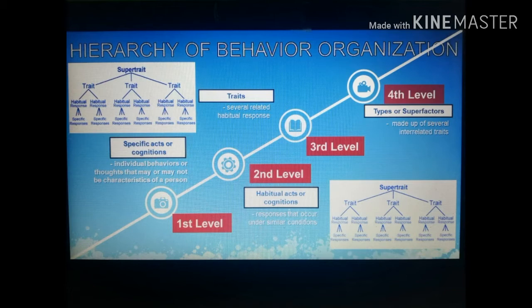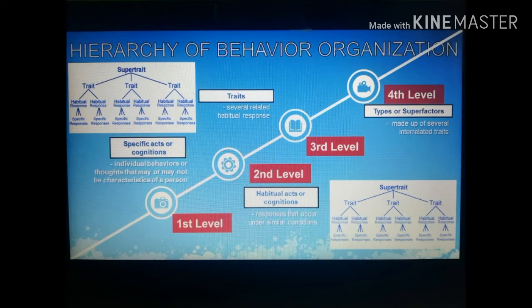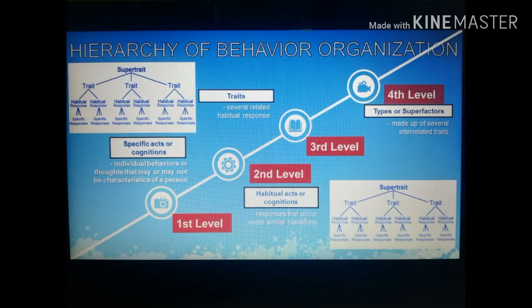The second level is habitual acts or cognitions — responses that recur under similar conditions. For example, a student who frequently completes assignments early has made that a habit. Unlike specific responses, habitual responses must be reasonably reliable and consistent. For instance, knowing that finals are approaching, a student habitually studies in advance — that becomes their established habit.